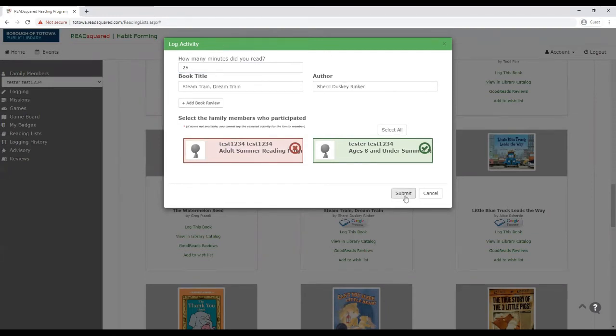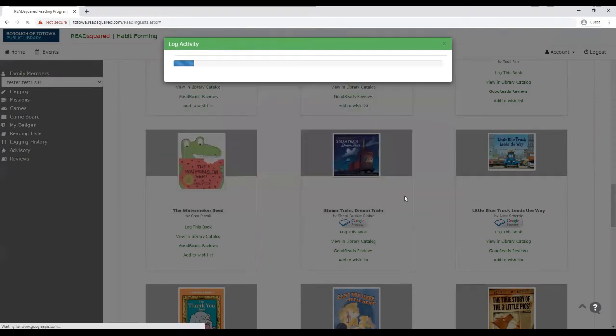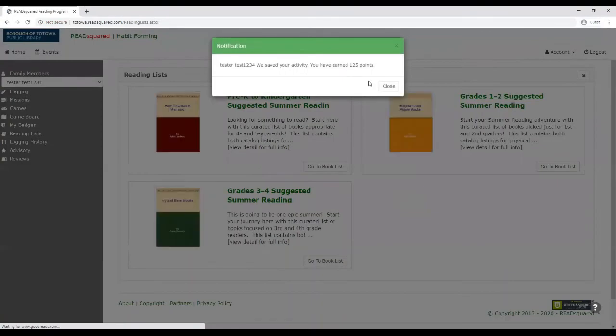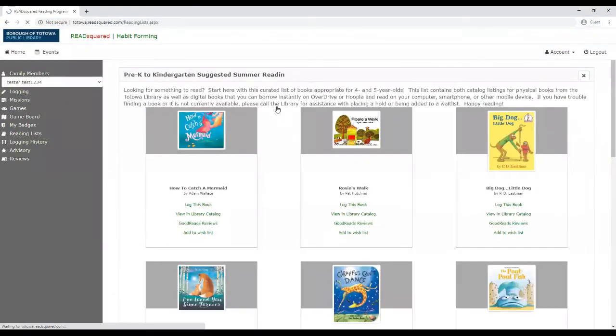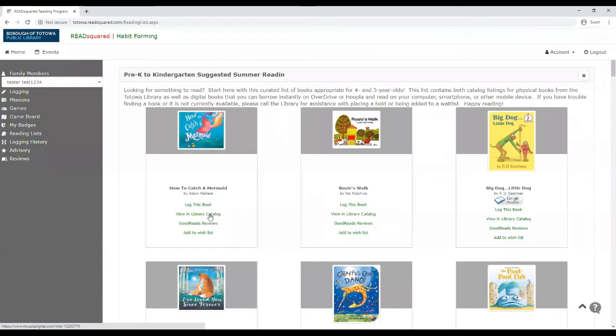All the information is pre-filled in. And then you'll earn points. So if you, and then if you go back to the reading list, you can click view in library catalog.